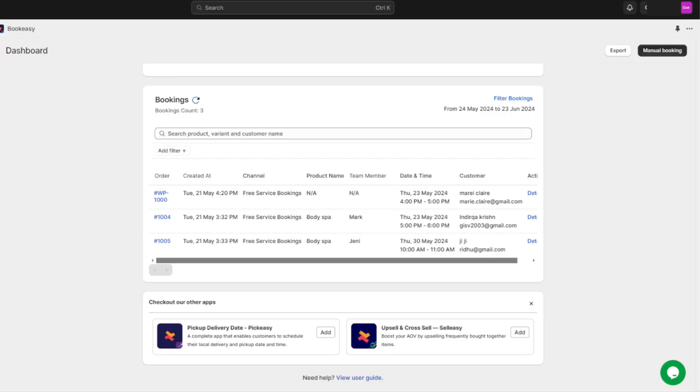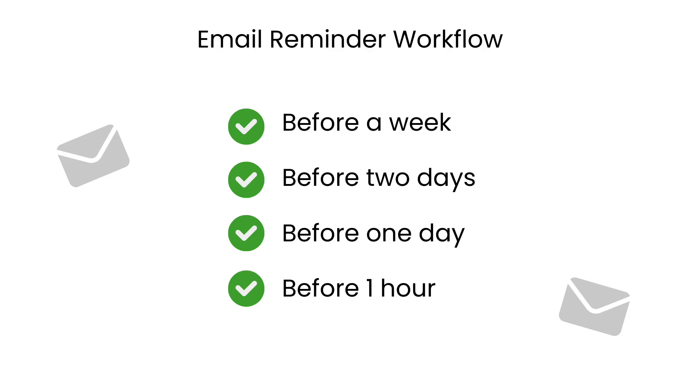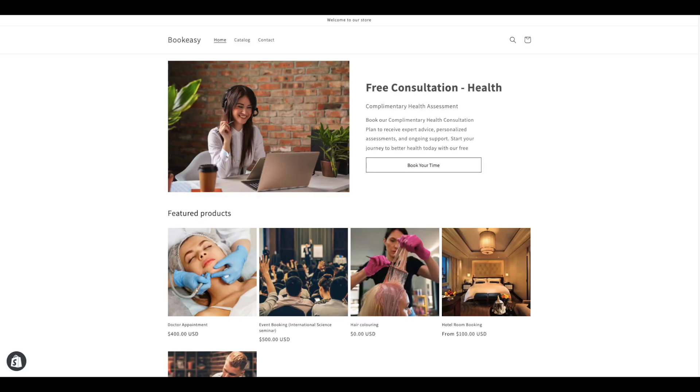With this app, you can also set up email reminders. Say you are organizing a workshop, you can create a workflow to send reminders at various intervals. Before a week, before two days, before a day, before one hour, or more. Choose the reminders based on your preference.